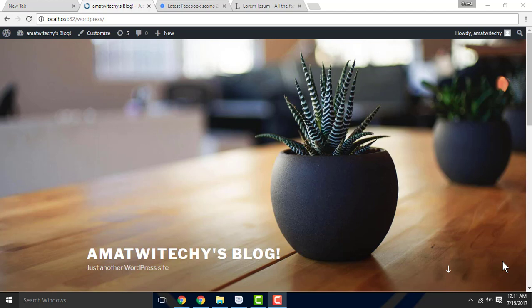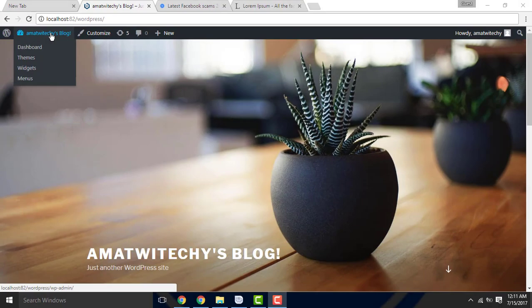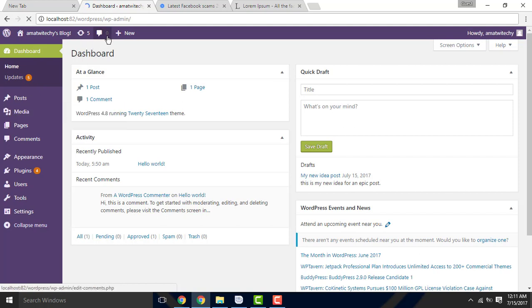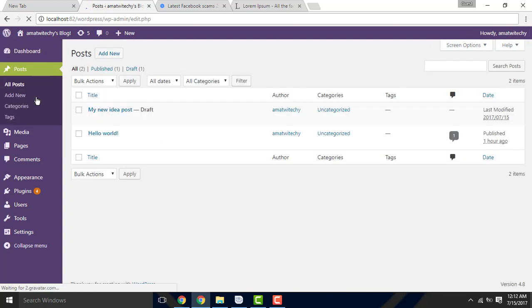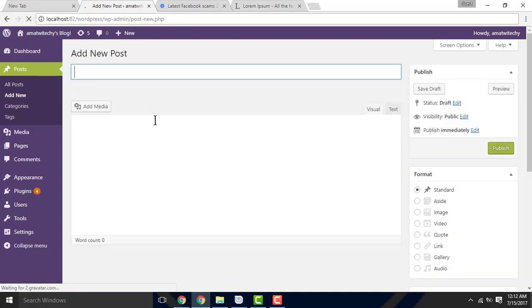I will show you the WordPress editor. I will show you the WordPress editor and how to use it. If you want to add a new post in the WordPress editor,